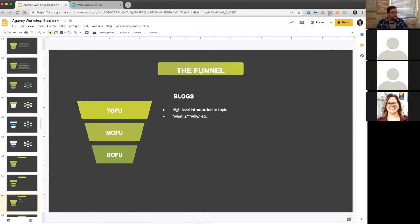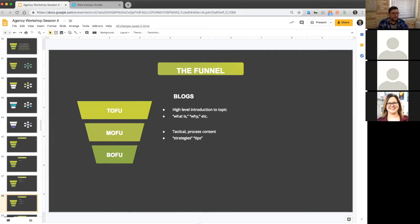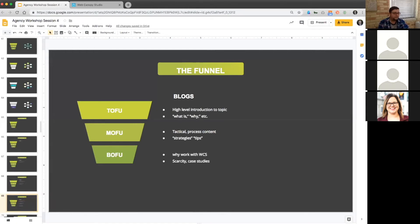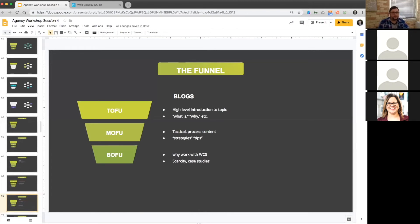Some examples: high level introduction to topic for top of funnel. Blogs that are like what is and why, those are really good topics for top of funnel content. Middle of funnel are going to be more tactical, processing stuff, and they're going to include things like strategies and tips. Bottom of funnel is going to be about why work with Web Canopy Studio. It's going to have information around scarcity and case studies to talk about that bottom of funnel interaction. What's going to happen if you don't work with us? What's at risk if you run this in house?